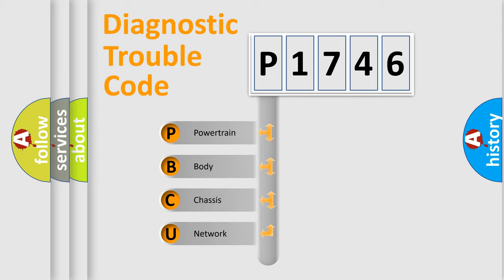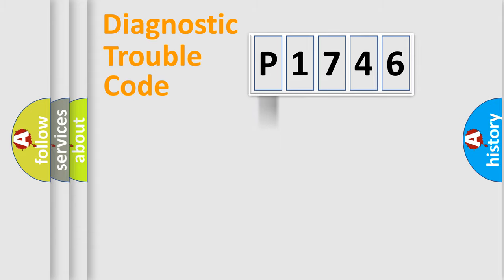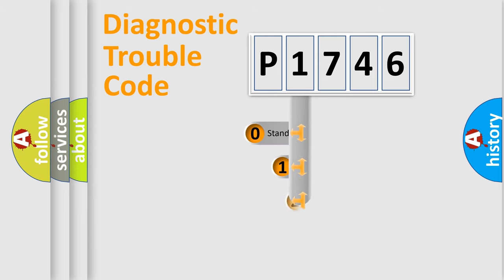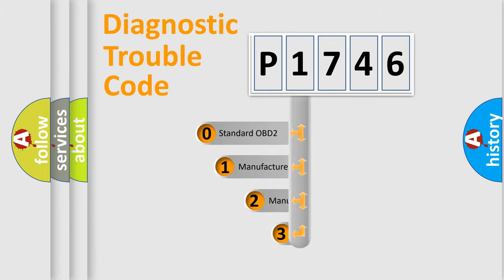We divide the electric system of automobile into four basic units: Powertrain, body, chassis, and network. This distribution is defined in the first character code.